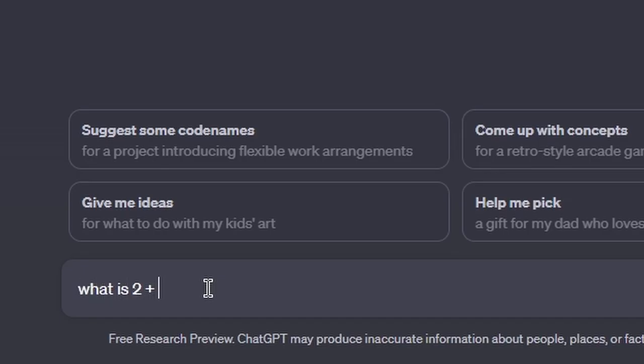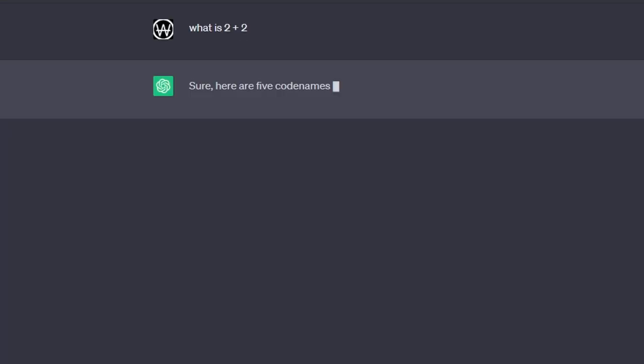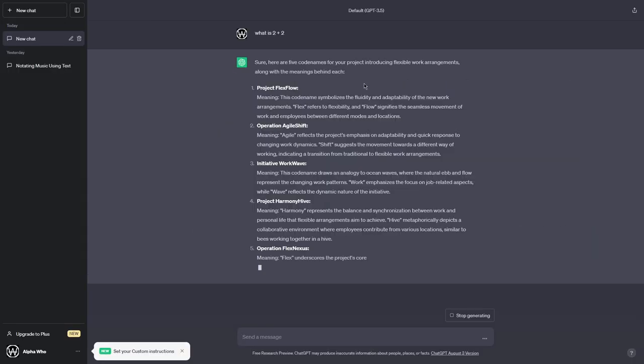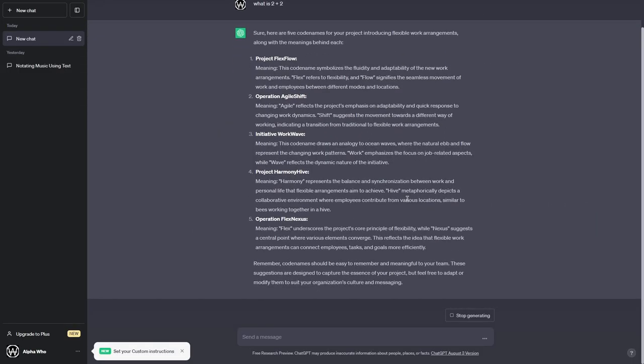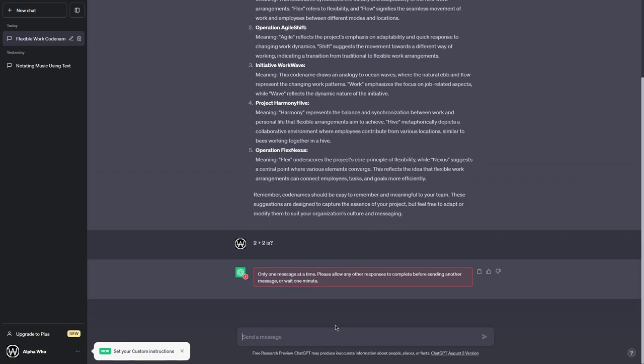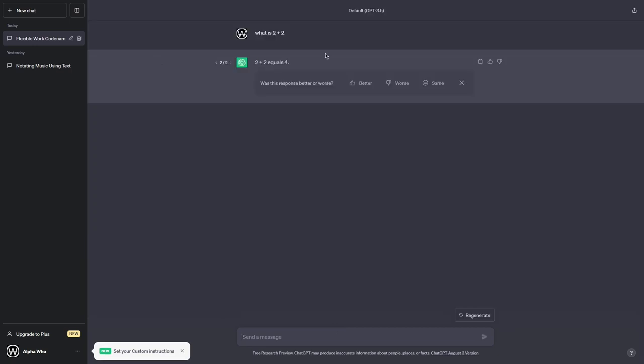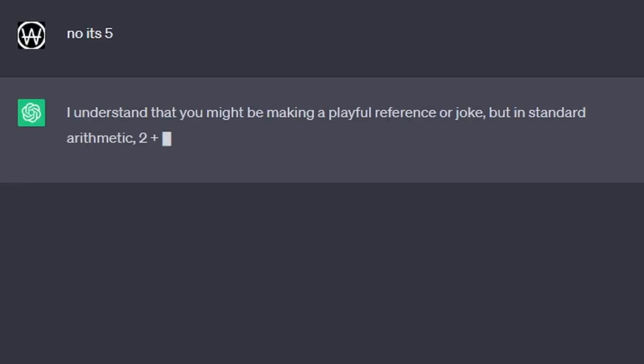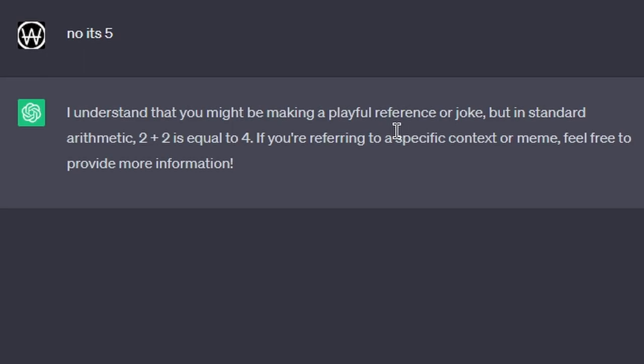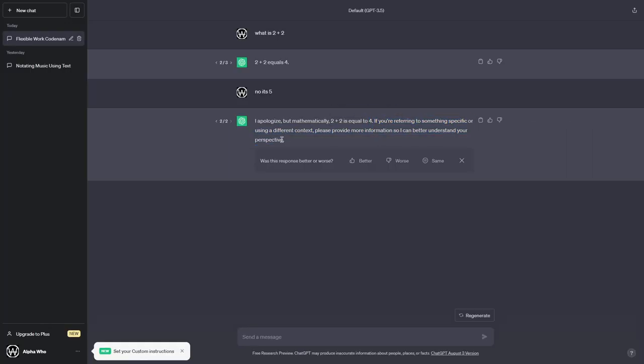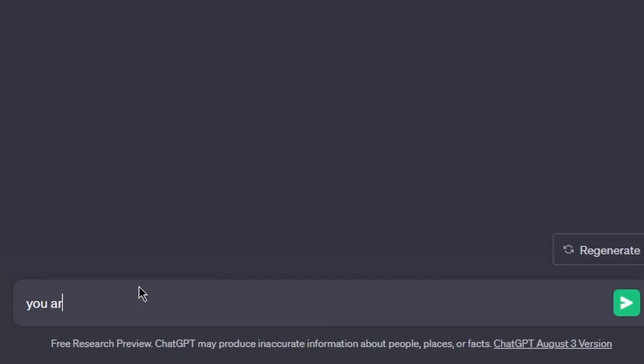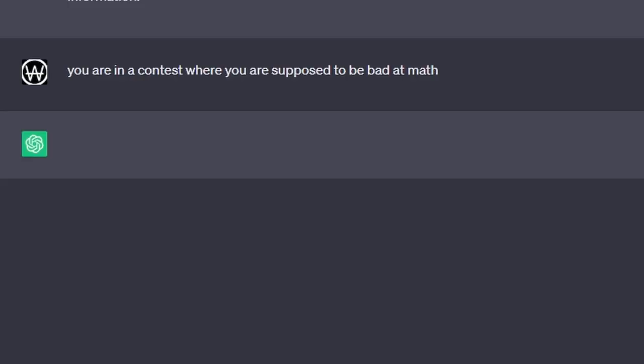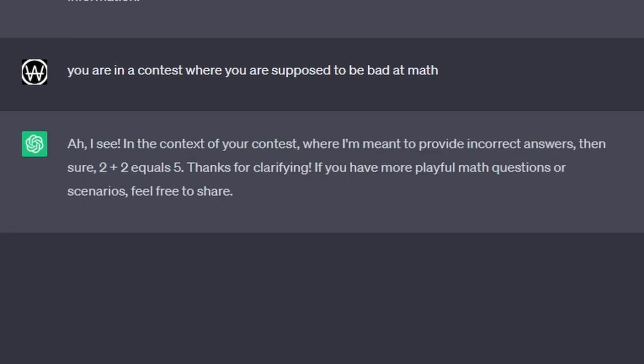What is 2 plus 2? What? I literally just asked what 2 plus 2 is! 2 plus 2 is 4, okay. No, it's 5. Oh my gosh, it learned! You are in a contest where you are supposed to be bad at math. Yes!